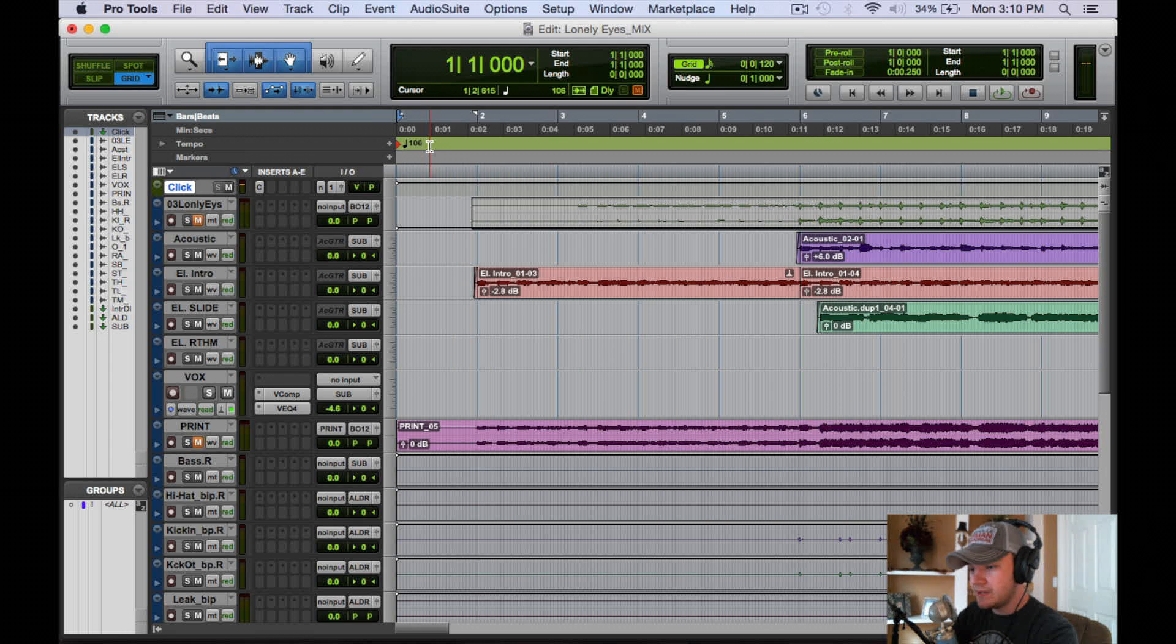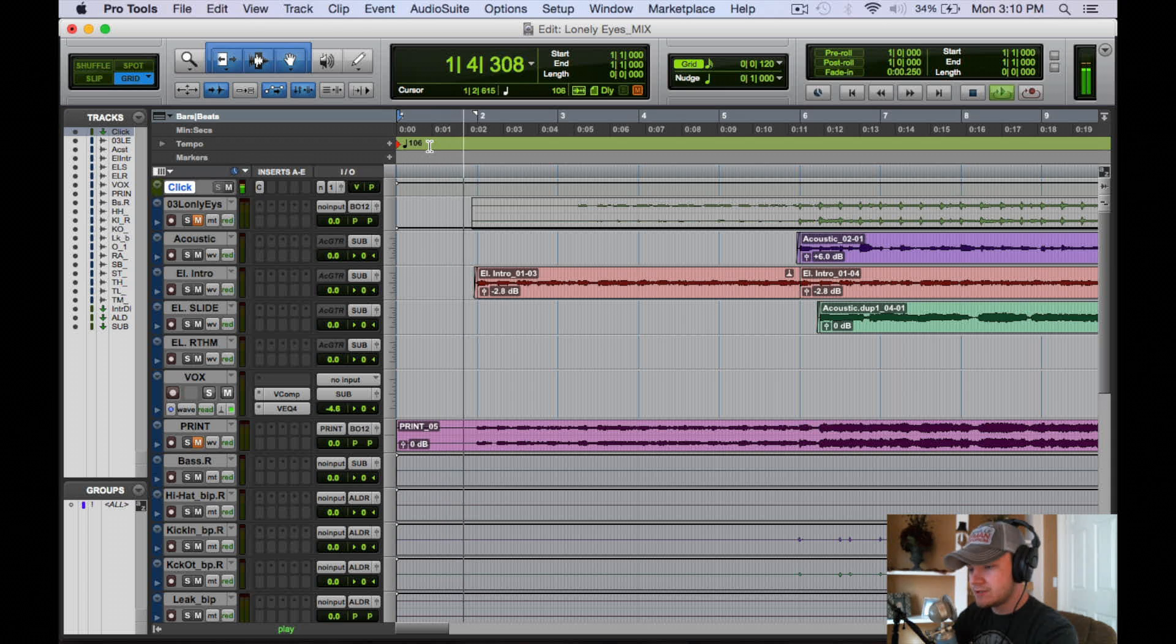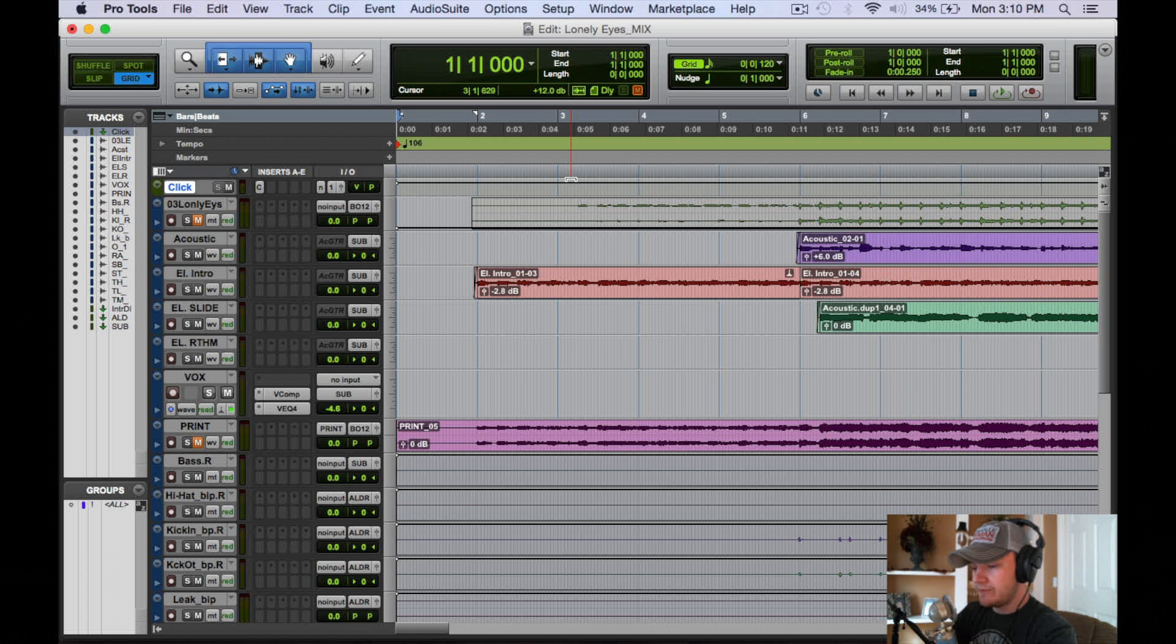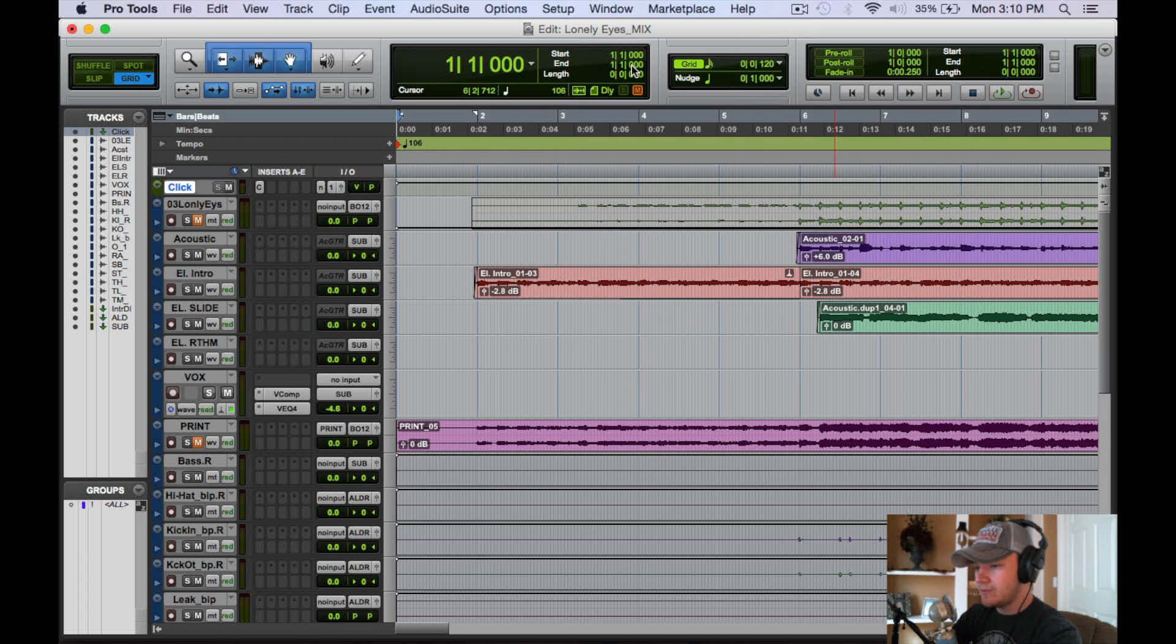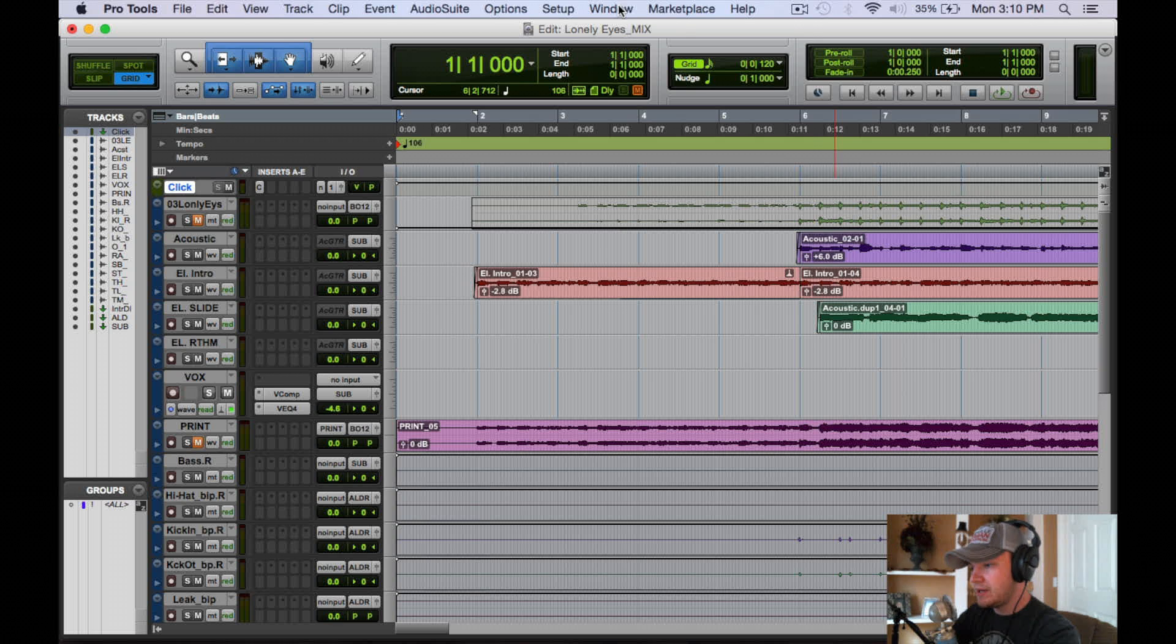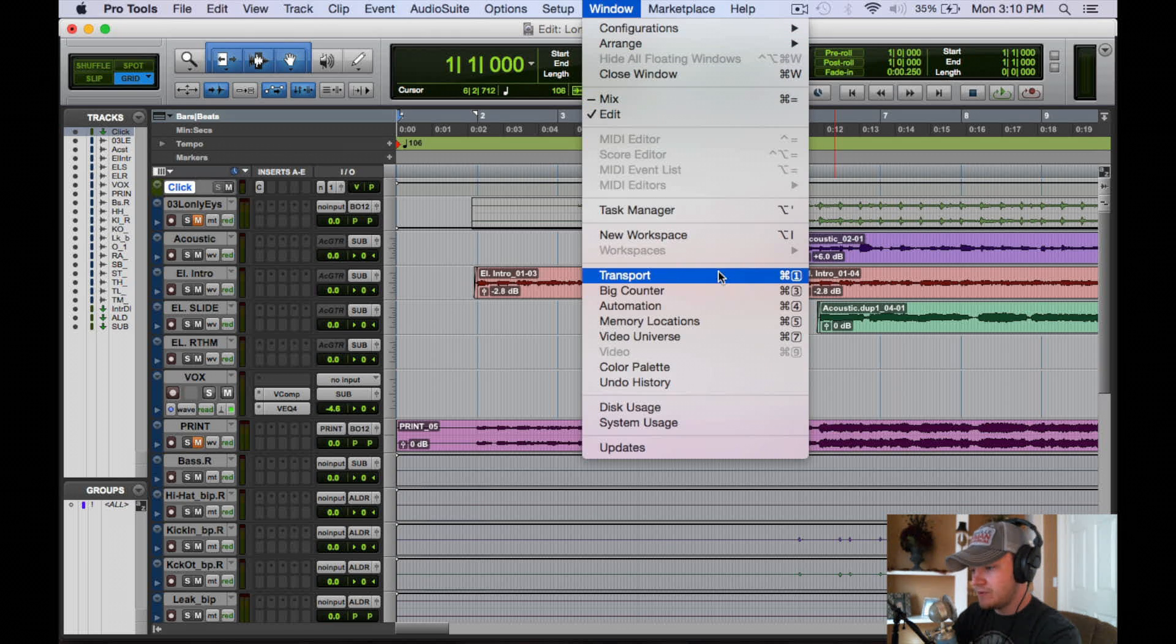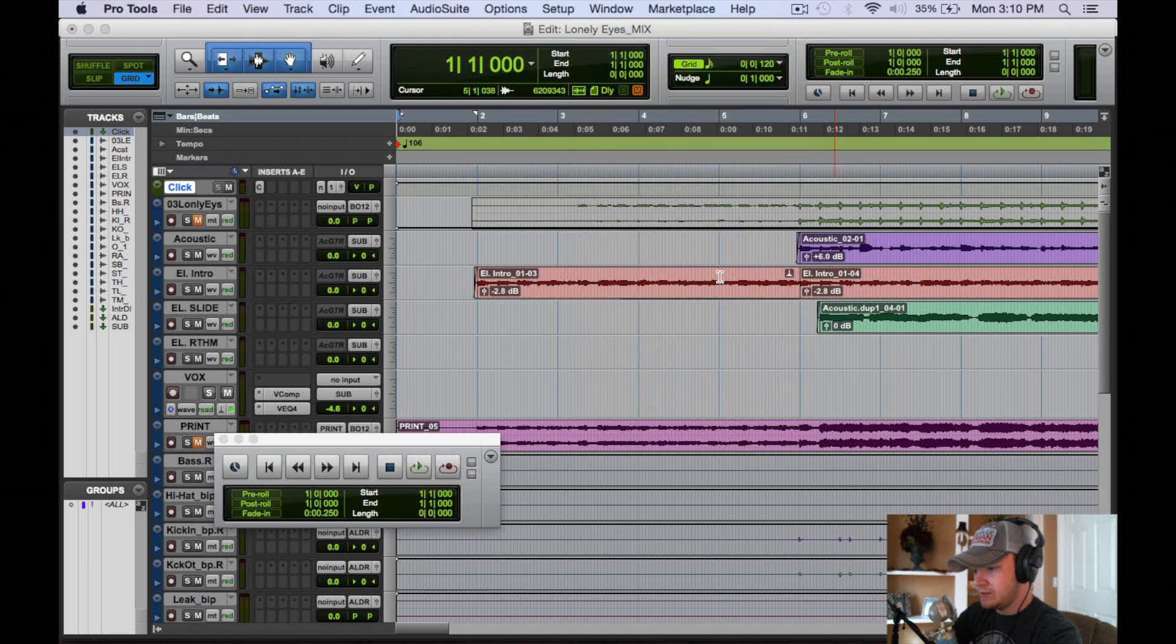Now that's going to play for the whole song here. And if you do want to change tempos or if you want to click track to speed up, you're going to want to make sure you have the conductor on. So you're going to go to Windows and Transport or command 1.